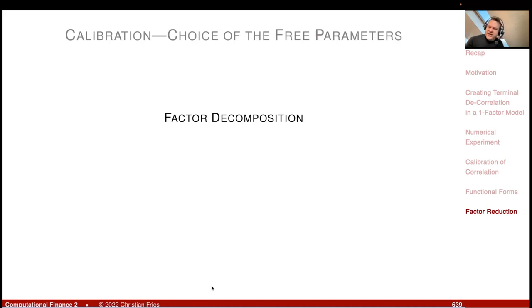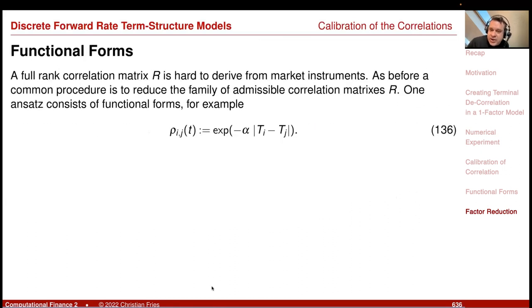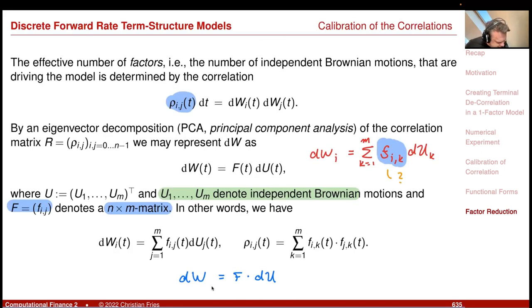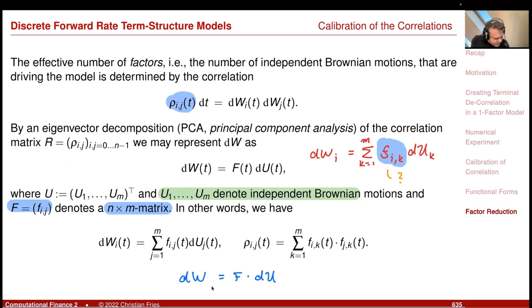My next section answers two questions: first, how do we derive f_{ik} from a given correlation matrix; and second, factor reduction — how do we reduce the number of factors to approximately match this correlation matrix. We'll do that in the next session. That was it for today.